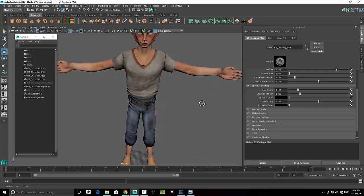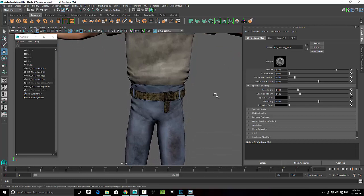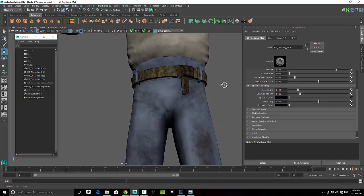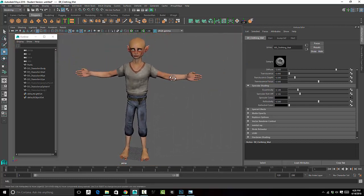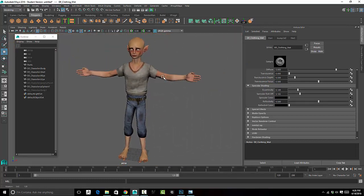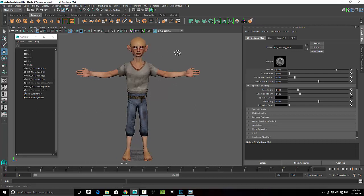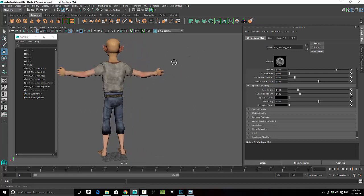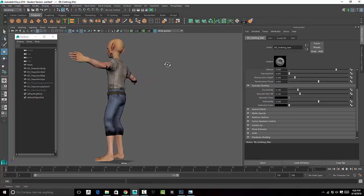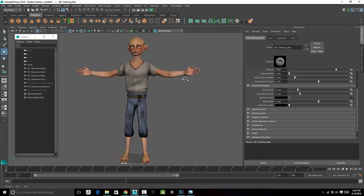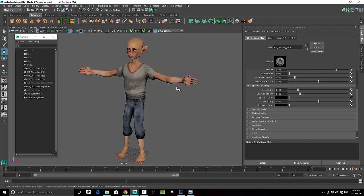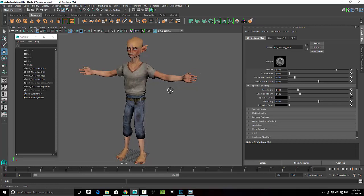And that's it - that is texturing your character. Next, I'll do a video on the eyes and the teeth. But for the most part, that's the quick rundown on how you would go about texturing your character.